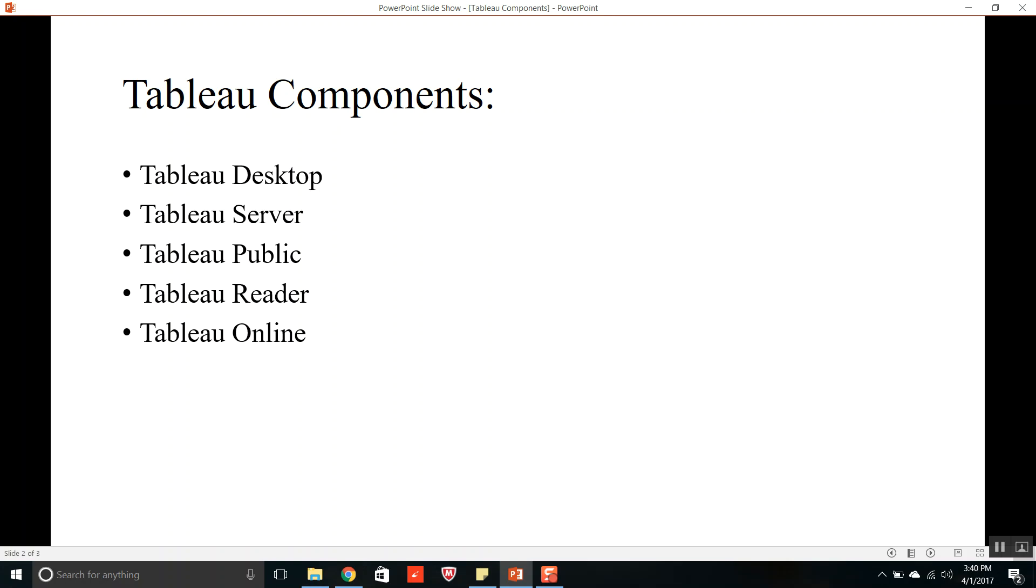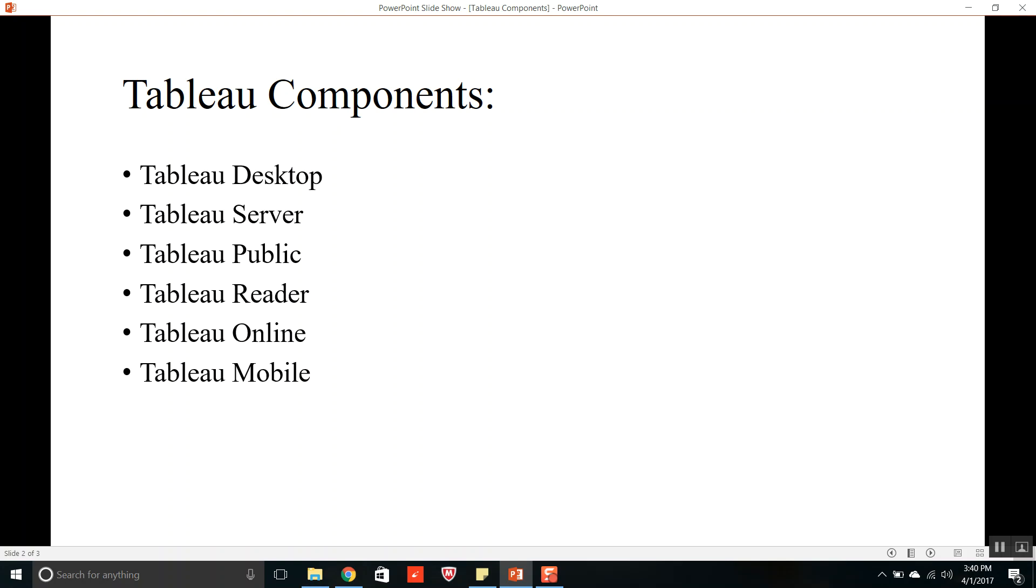The sixth component is Tableau Mobile. It is a mobile application available in both App Store and Google Play. It is the application to have the data at your fingertips and have an insight with the interactive dashboards. So whatever dashboards are developed in Tableau Desktop you can view them by using Tableau Mobile just like a Tableau Reader.